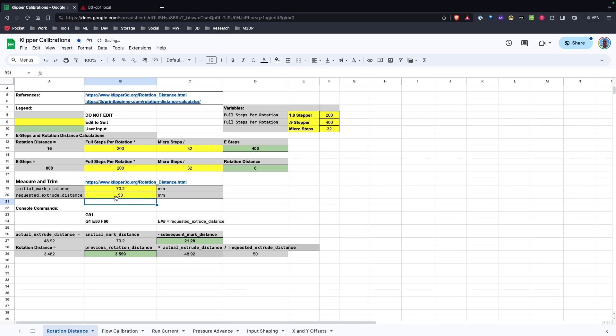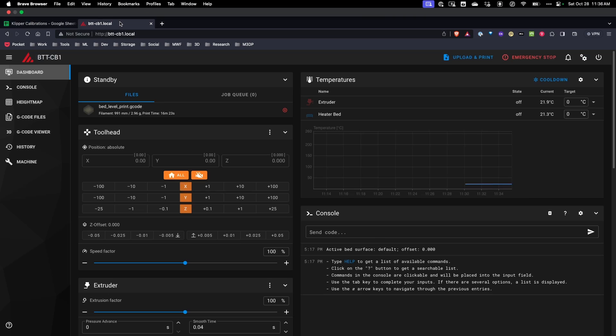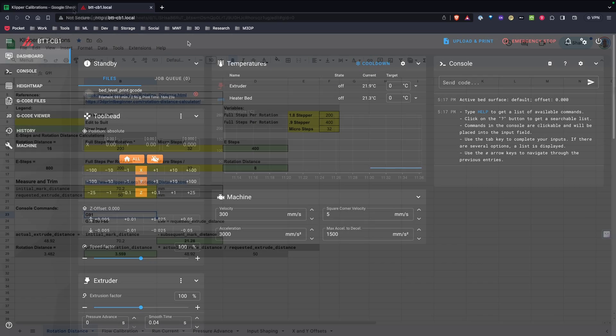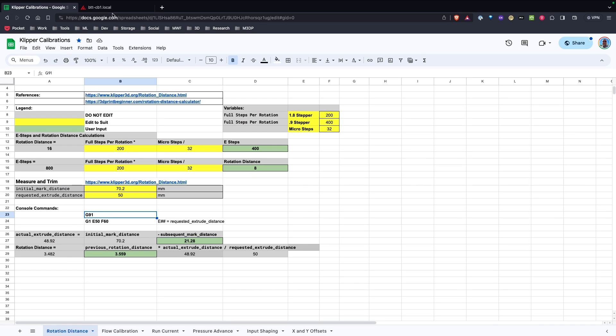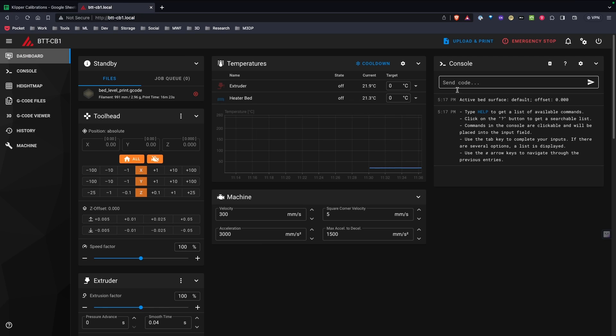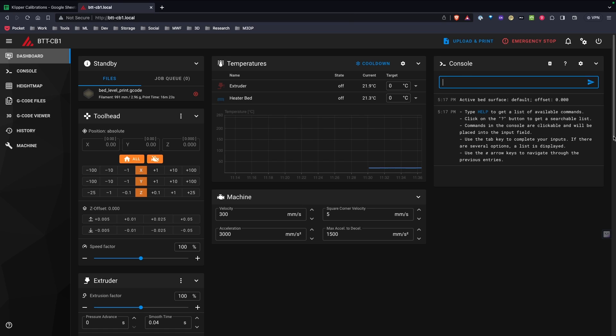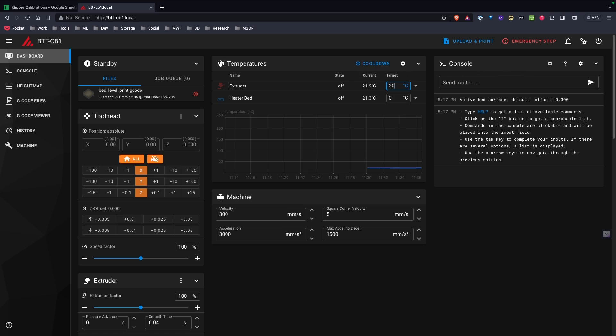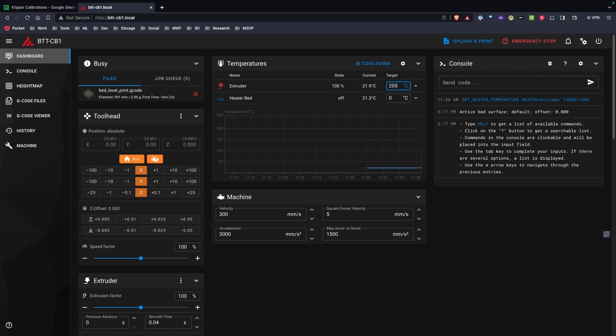And I'm going to extrude 50 millimeters. And here are my commands I need to use. So let's switch tabs. And so I have Mainsail open for my printer. And I'm going to type in G91. Well, actually, let's make a small change here. I need to actually heat the extruder up. So I'm going to heat it up to my normal print temperature. And let me pause and I'll come back. We'll let that heat up.